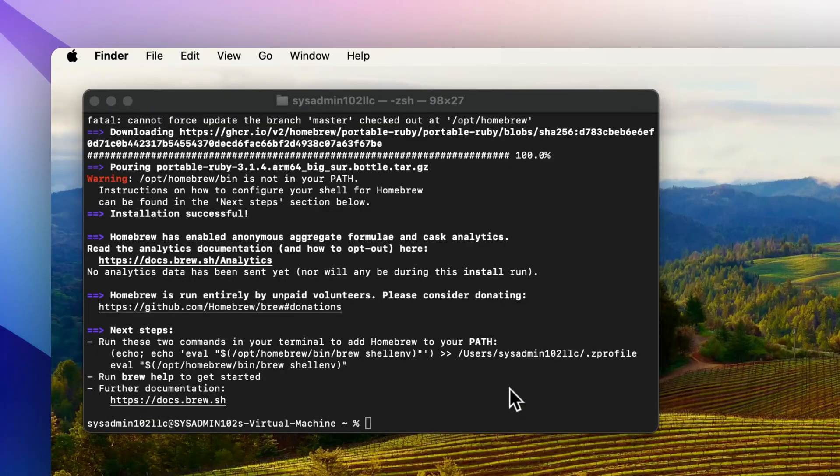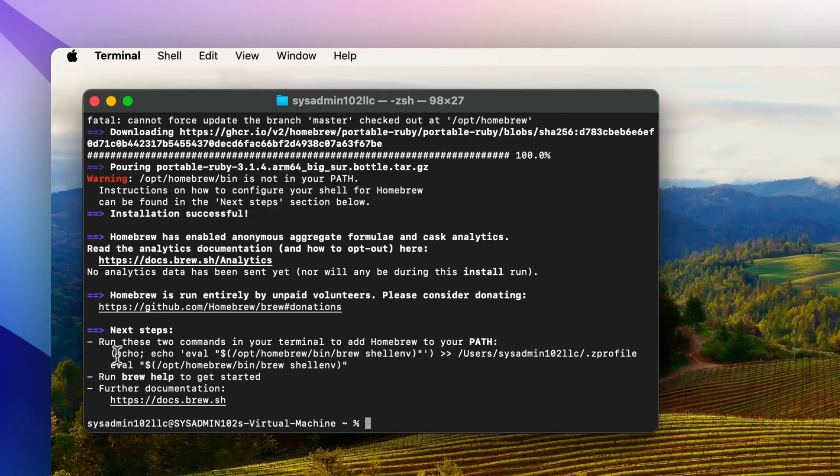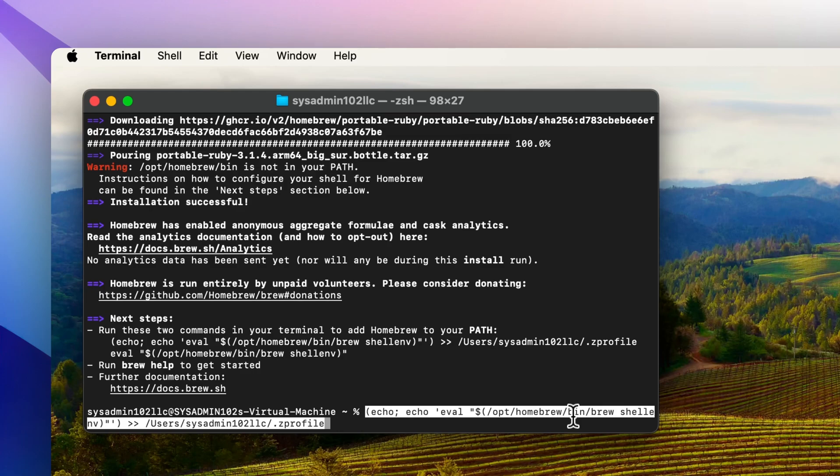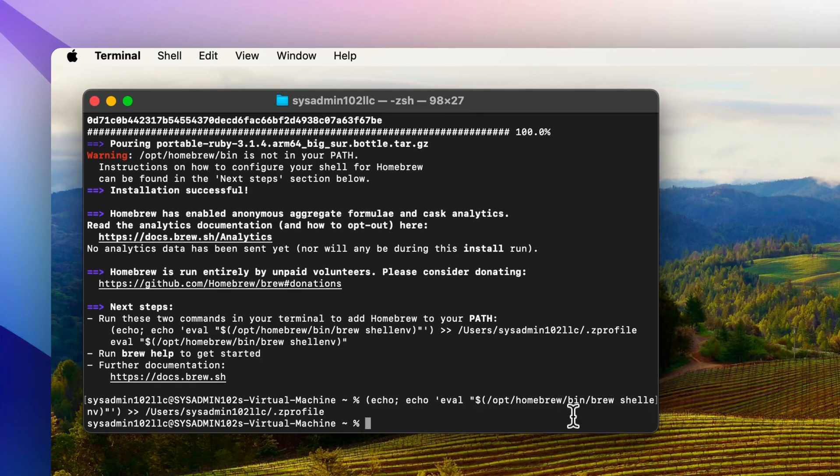Lastly, we're going to run the last two commands to create a path to our profile. First one, and copy the second command. And that's it.